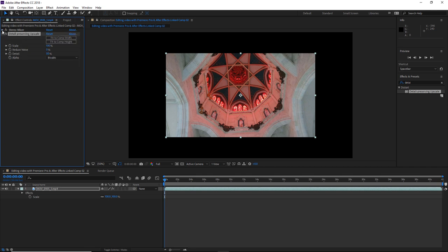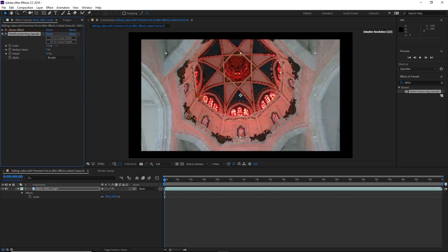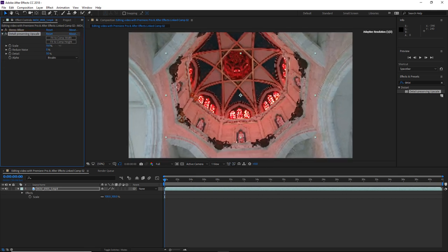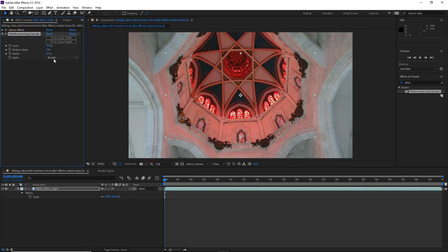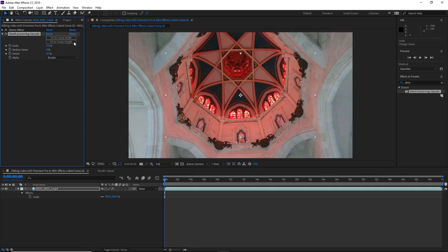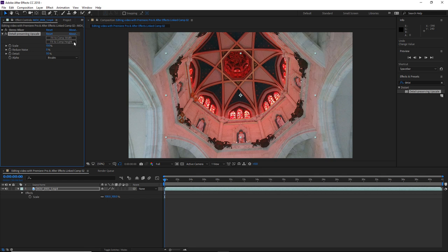Over here in the Effect Controls panel, we can see the controls for this effect. So what I can now do is either scale the footage up by increasing the scale value, or alternatively, I could simply click on Fit to Comp Width or Fit to Comp Height. And my 720 footage will automatically be scaled to fit the width or height of my 1920x1080 composition.